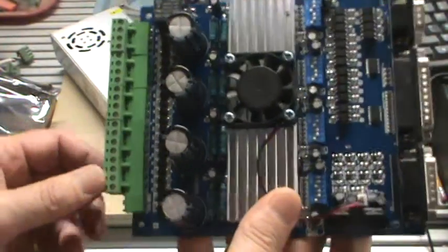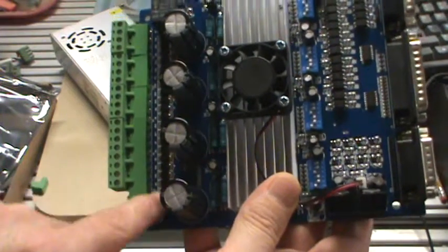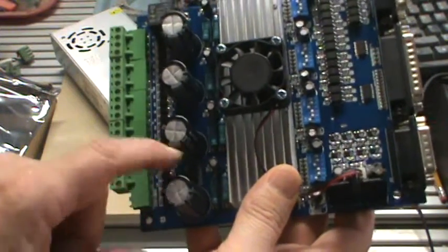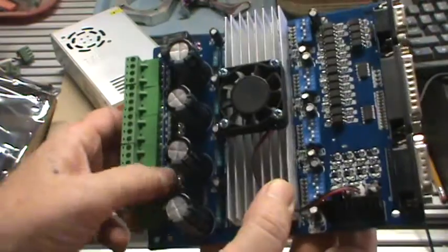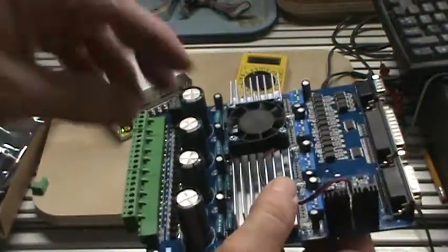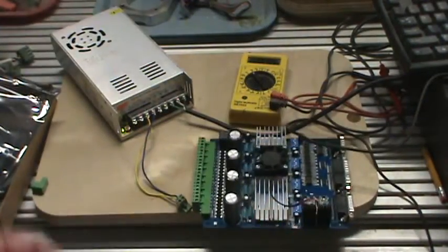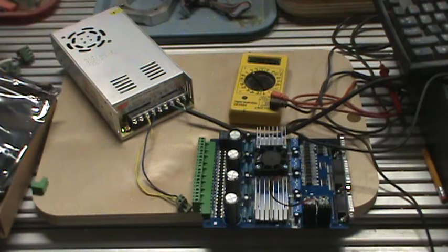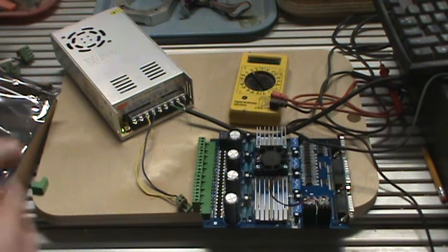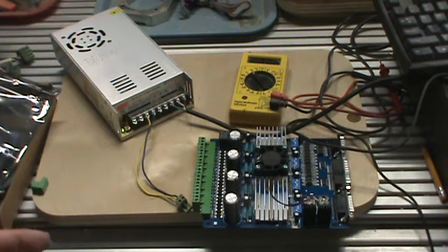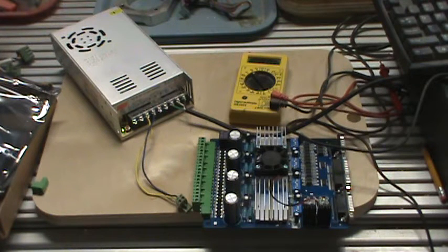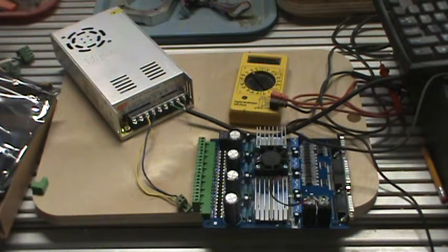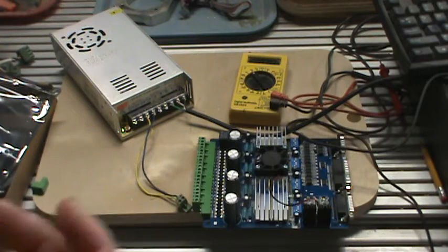When I plugged it in, it smoked really heavy from right over here somewhere. What I'm going to do is show the voltage and the motors. I'll go ahead and plug it in again. I really don't want to - it smoked pretty good when I did it the first time when I first fired it up. Kind of freaked me out.